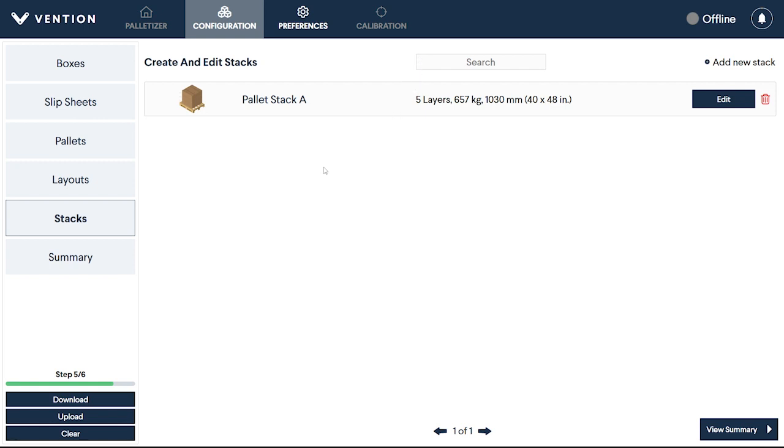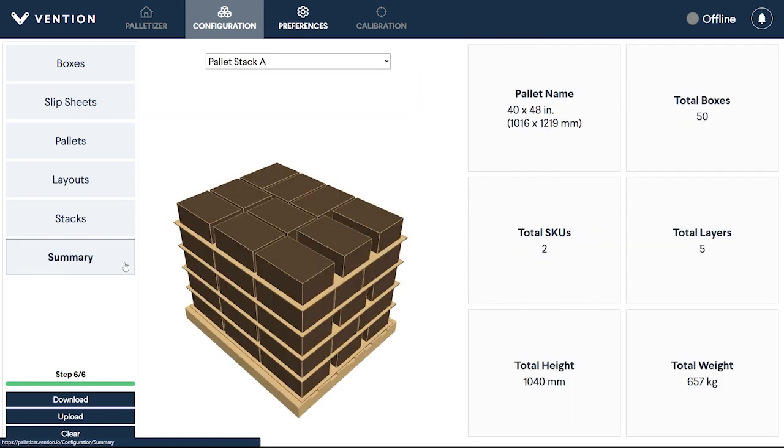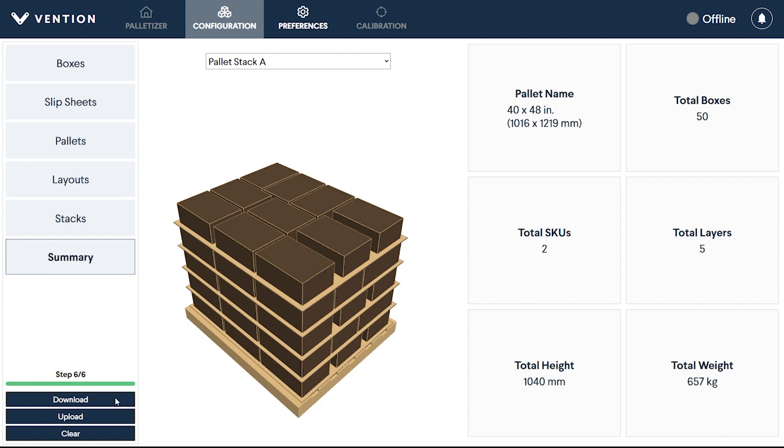Once all stacks have been completed, you can move to the Summary section to see the detailed specifications of the resulting pallet. Clicking on Download will save the pallet configuration to your computer. This can then be uploaded directly to your Vention pendant via USB key, or to the Machine Motion via Ethernet cable.